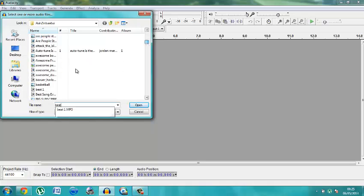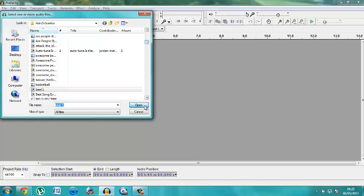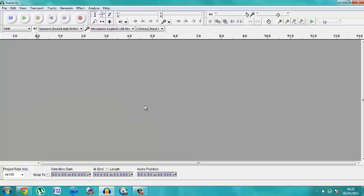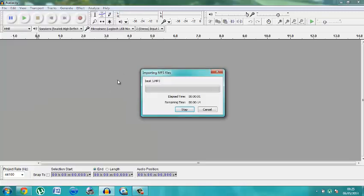There we go — Beat One. I'll open that, import that, and that will import into Audacity. That will be like my Miley Cyrus beat, because I know that everyone loves Miley Cyrus. Wait — you don't like Miley Cyrus?